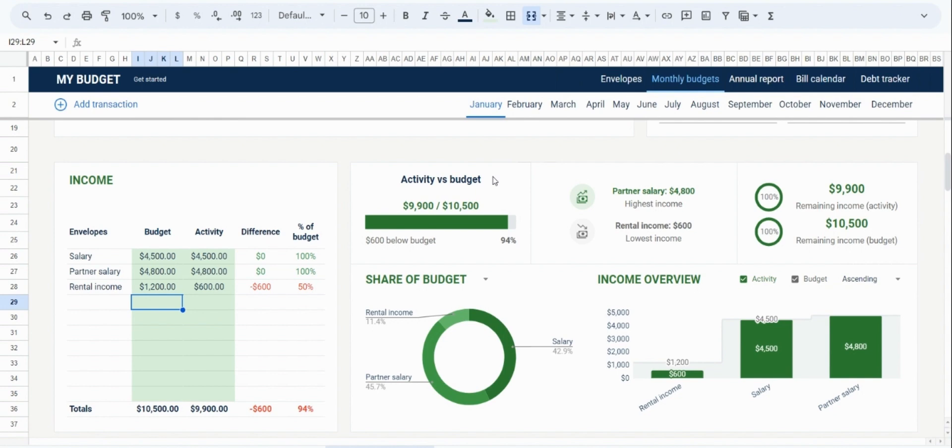For example, you can measure your progress by looking at the budget versus the activity. You can see which income is the highest and the lowest. You can look at a breakdown of the different envelopes by share, as well as get an overview of those different envelopes. And then you can also see your remaining income.